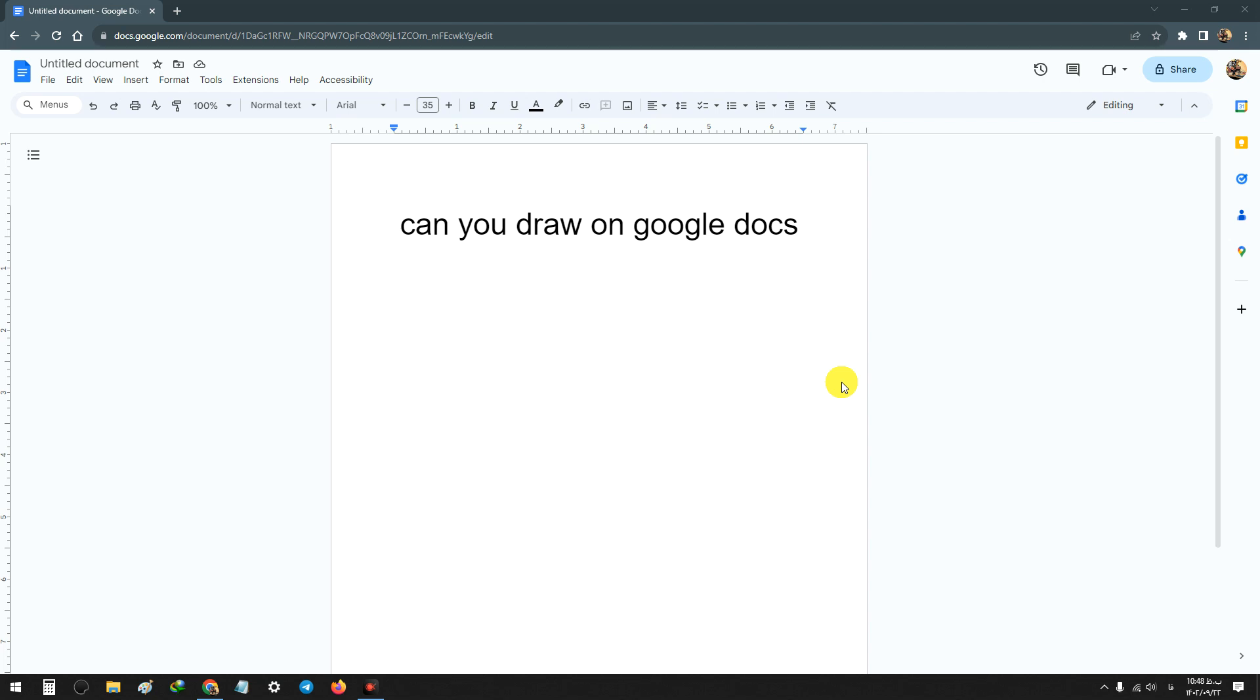Hello everyone, in this video we will answer this question: can you draw on Google Docs? The answer is yes, and in the following we'll learn how to draw on Google Docs. First, click on Insert.